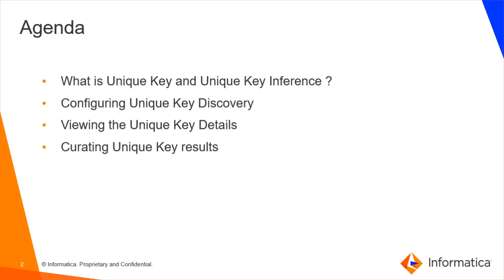What is unique key? A unique key is a column or combination of columns that uniquely identifies a row in a data source. The unique key cannot have duplicate values. If a column has duplicate values that column is not identified as the unique key.